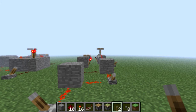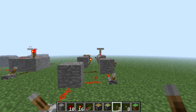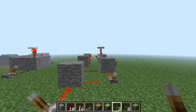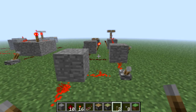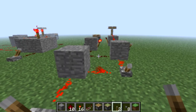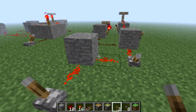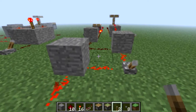Hey everybody, welcome back to my redstone for beginners series where I teach you anything and everything on redstone. I'm back — I've been busy with school, lots of tests, but I finally got myself in gear and made a video. This segment we're going to be looking at D flip-flops and gated D latches, so let's get started.